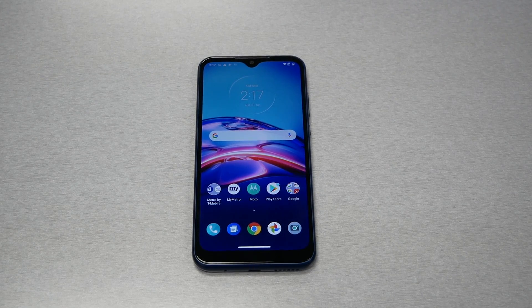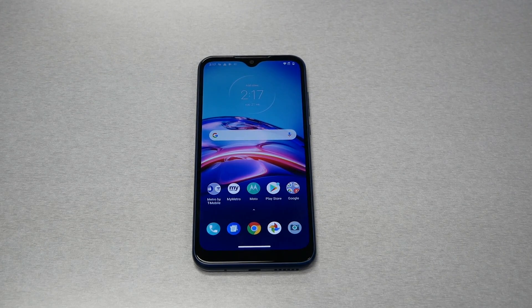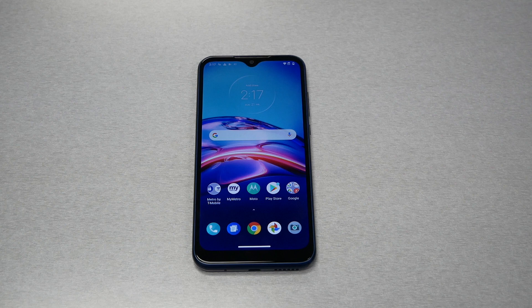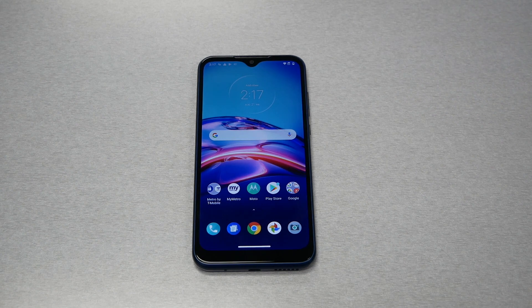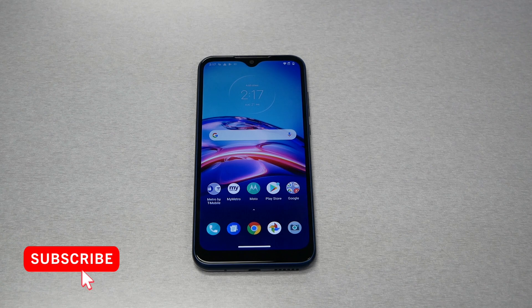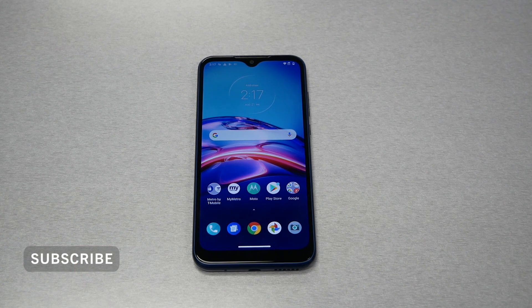Hello and welcome everyone to VarietyStick. In this tutorial I will show you how to hard reset the Moto E 2020. Whether you have it through Metro, T-Mobile, or if it's the unlocked version, the steps should be the same.